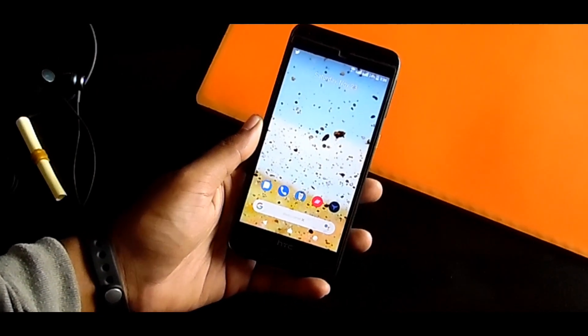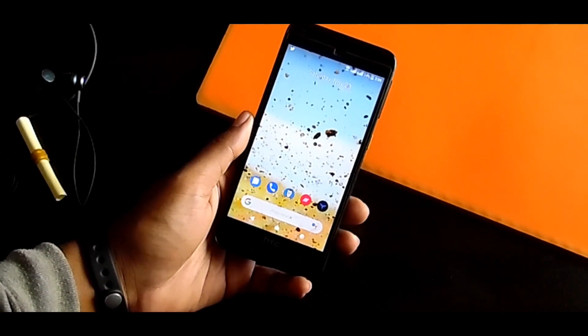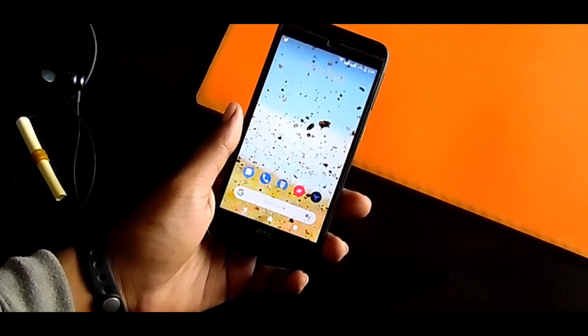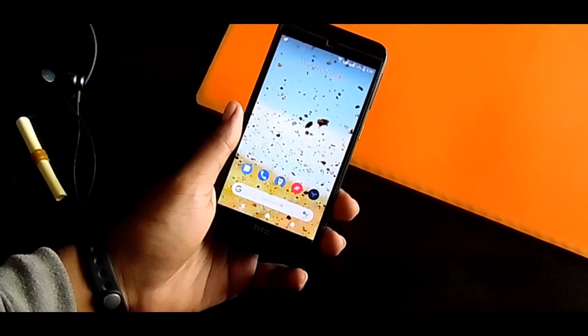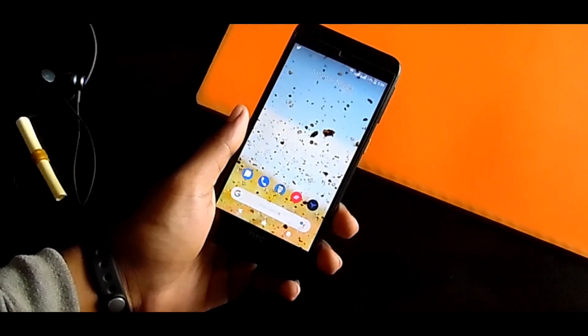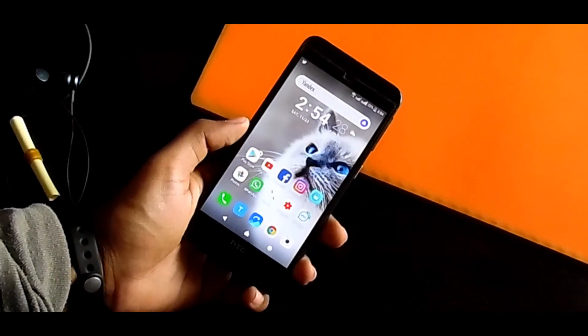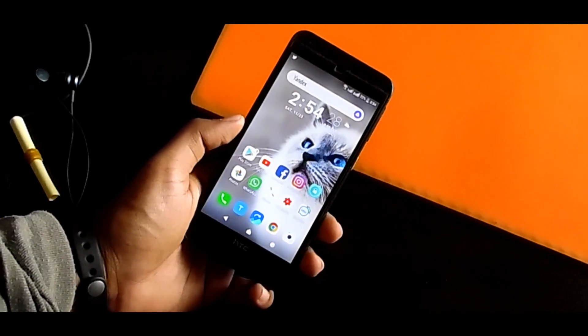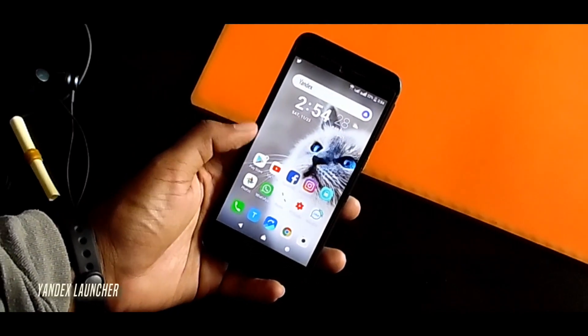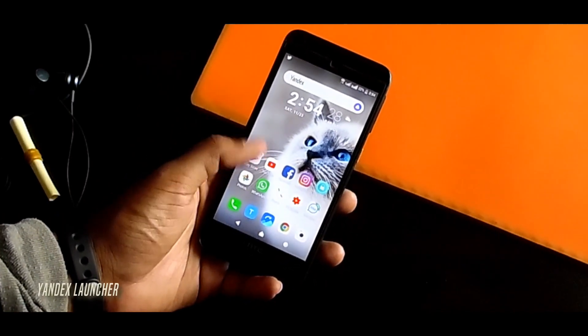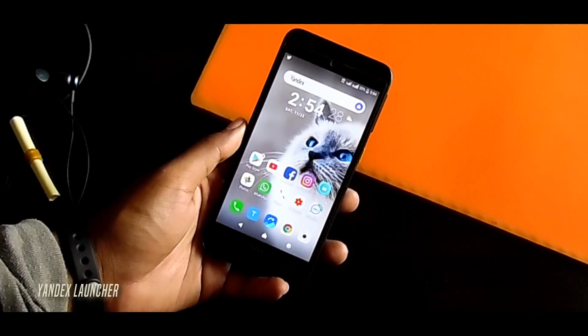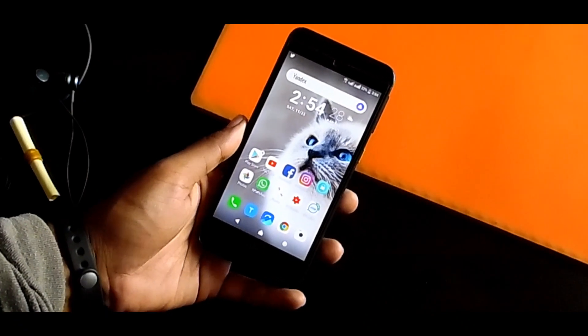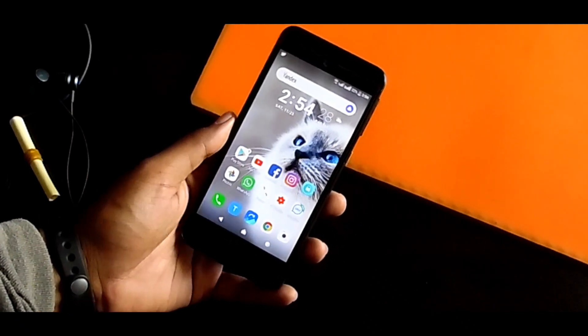And the last but not least, this is called Inlens Launcher. This is one of the best featured Android launchers I have ever used in any Android phone. This launcher is really amazing.